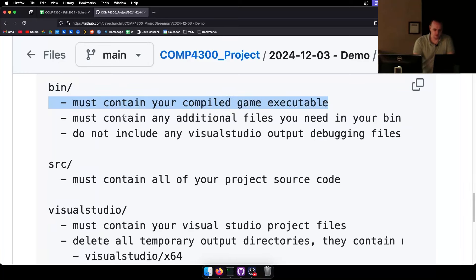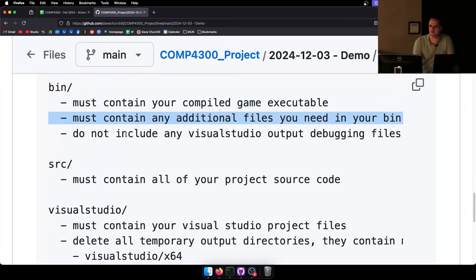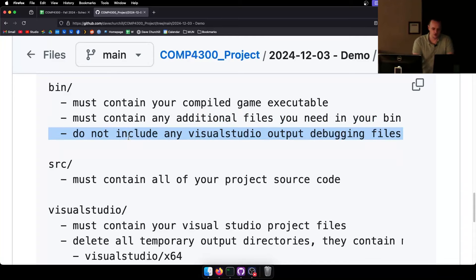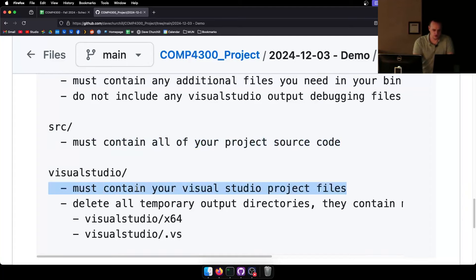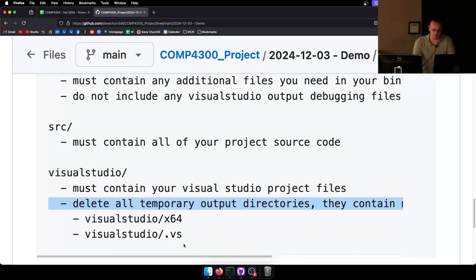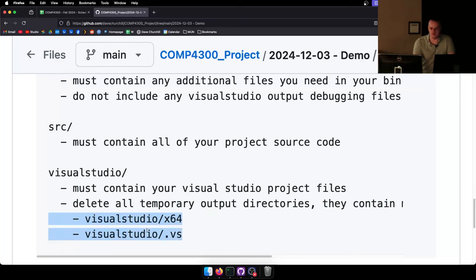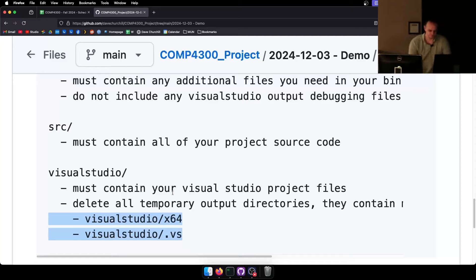The Bin folder must contain a compiled executable and any additional files you need. Assets should have the same structure as Assignment 4. Don't include any Visual Studio output debugging files. The Source folder must contain all your source code and Visual Studio project files. Delete all temporary output directories — these folders can contain up to hundreds of megabytes of debugging symbols that are absolutely not necessary.